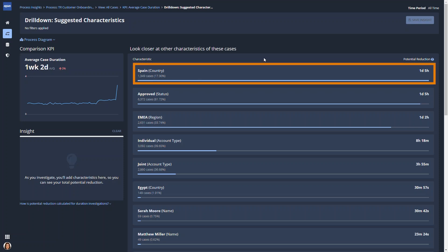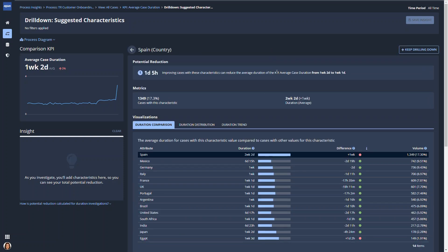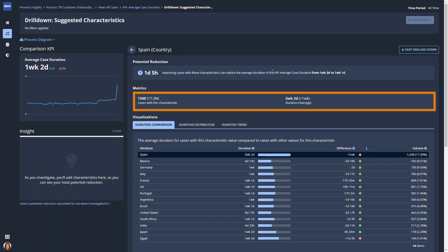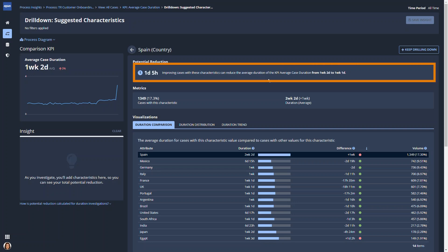Cases in Spain are at the top of the list, accounting for 17% of the cases. Opening this characteristic, Paula gets more details. The average duration of cases in Spain is 2 weeks and 2 days, much slower than the average for cases in other countries. The potential reduction value tells Paula that speeding up cases in Spain by a day and 5 hours can reduce the total average case duration to 1 week and 1 day.